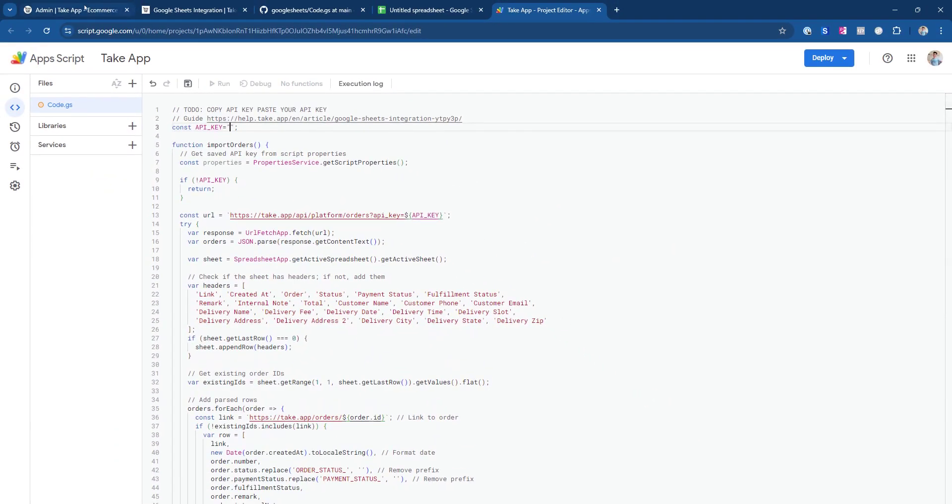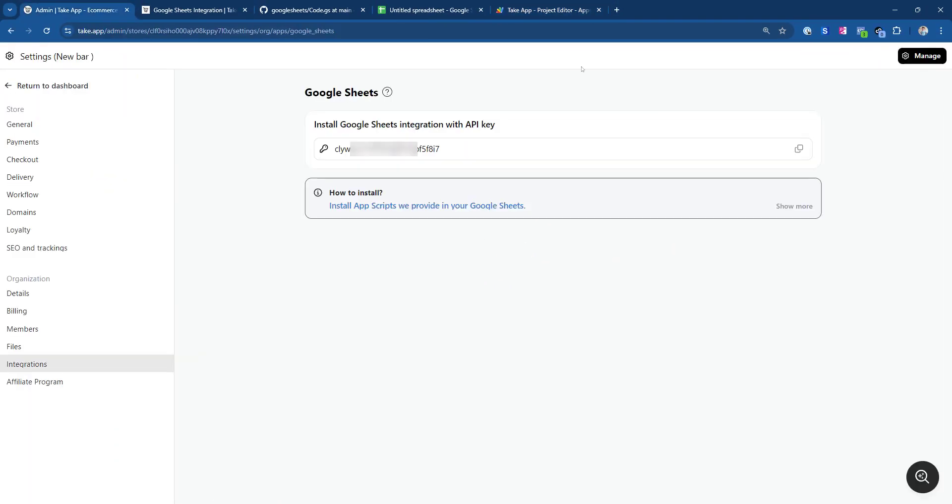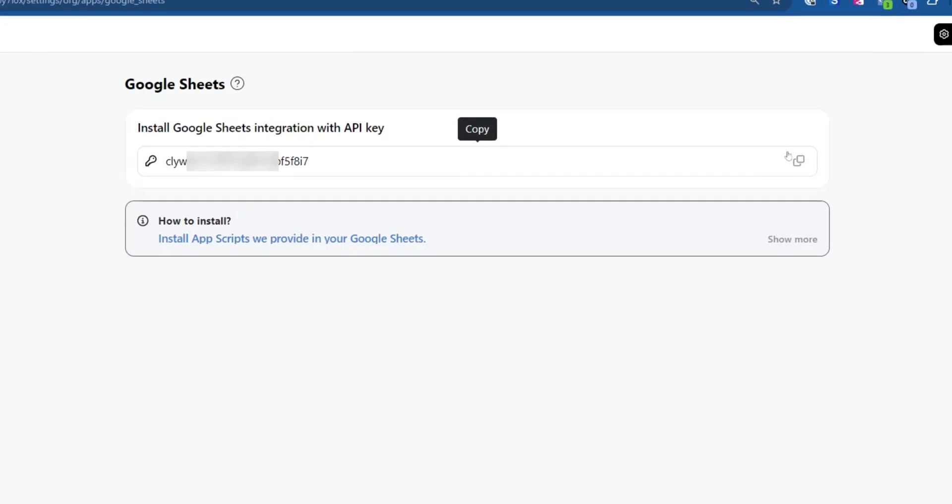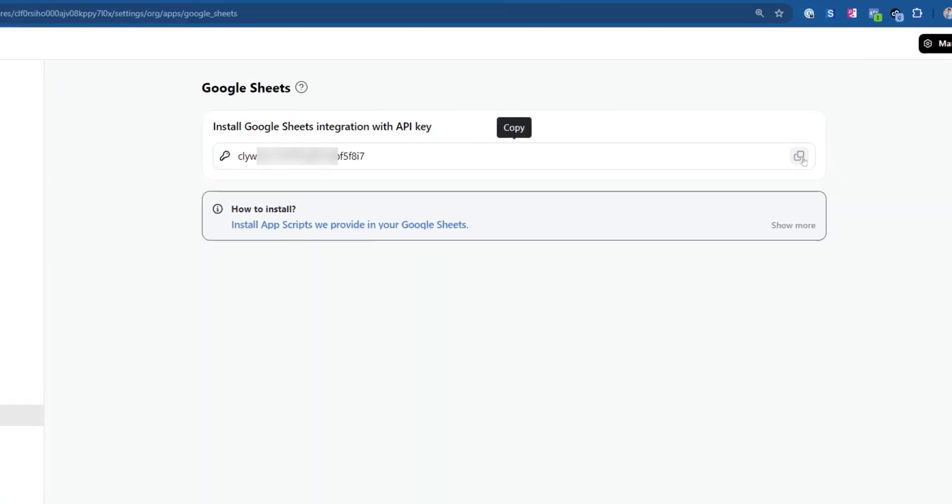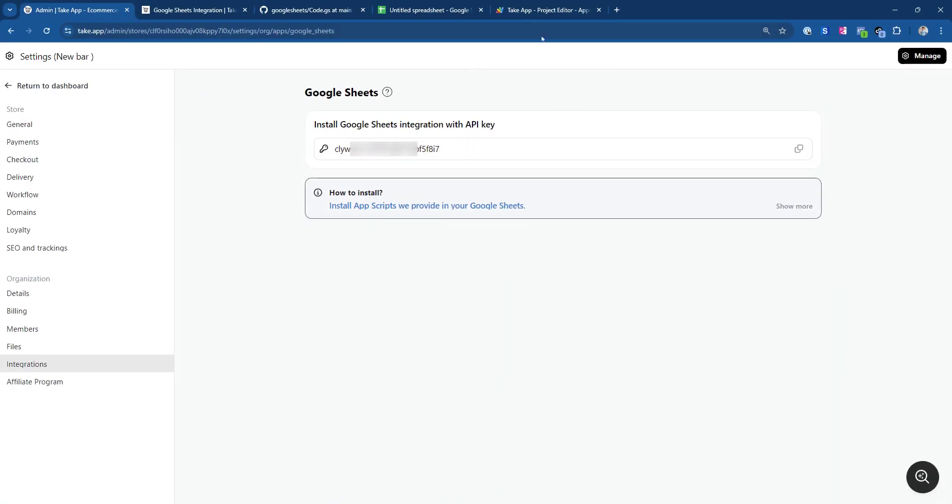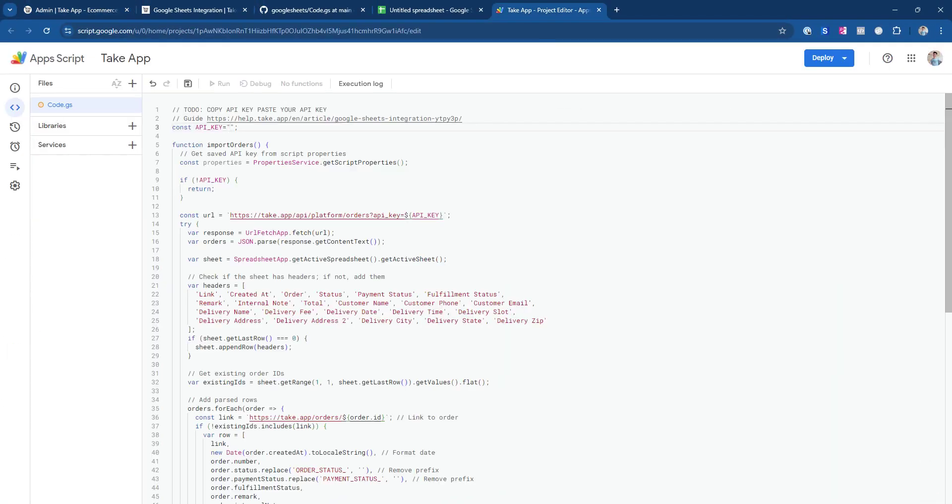Now, you'll need to import the API key. Go to the Admin menu and copy the API key. Return to the Take App Script and paste the API key.